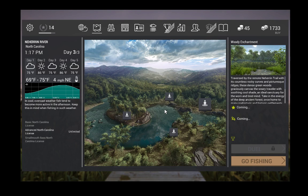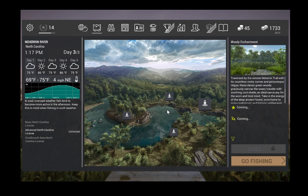Hello and welcome. Today I am playing Fishing Planet, and I am here on the North Carolina map at the Neheron River.